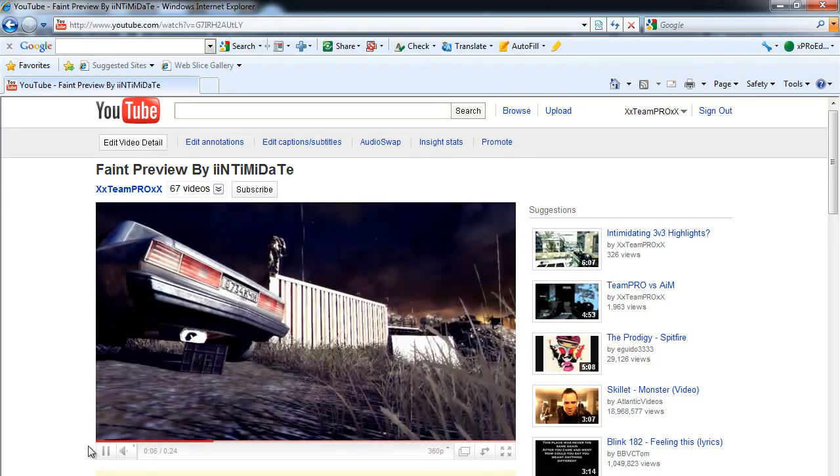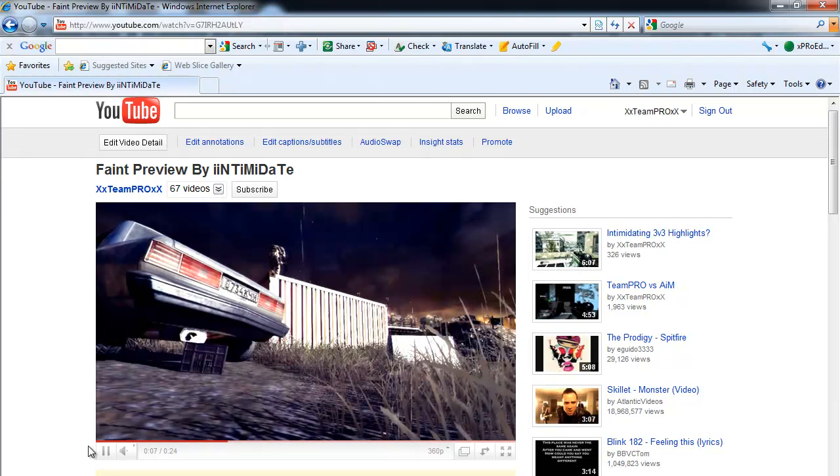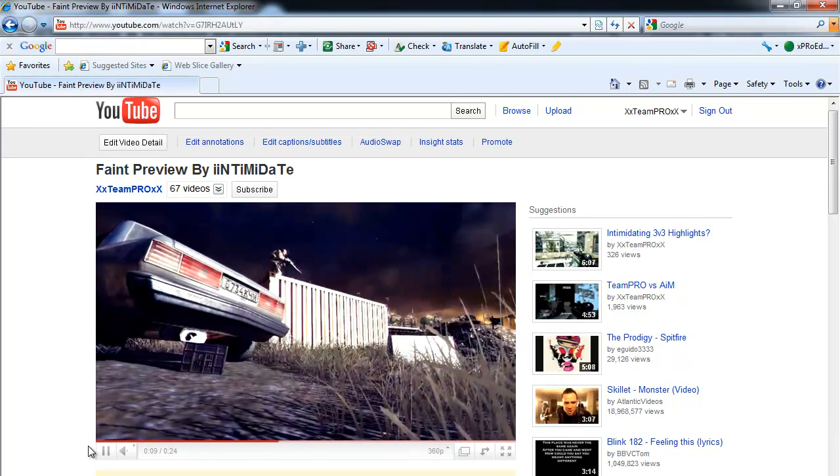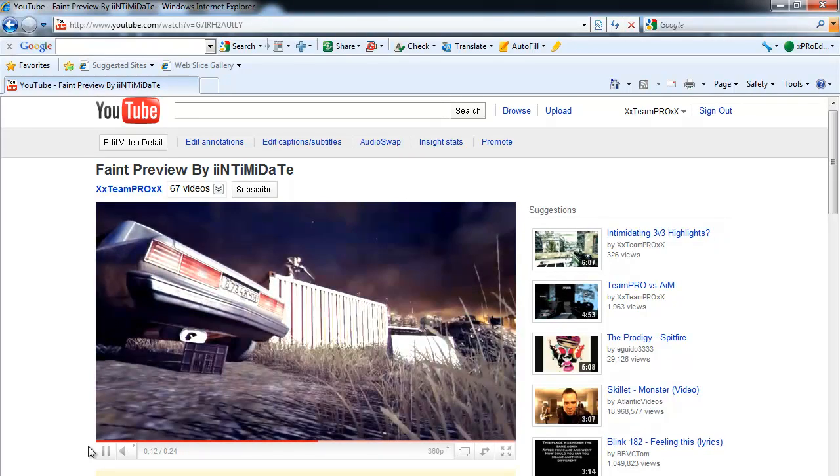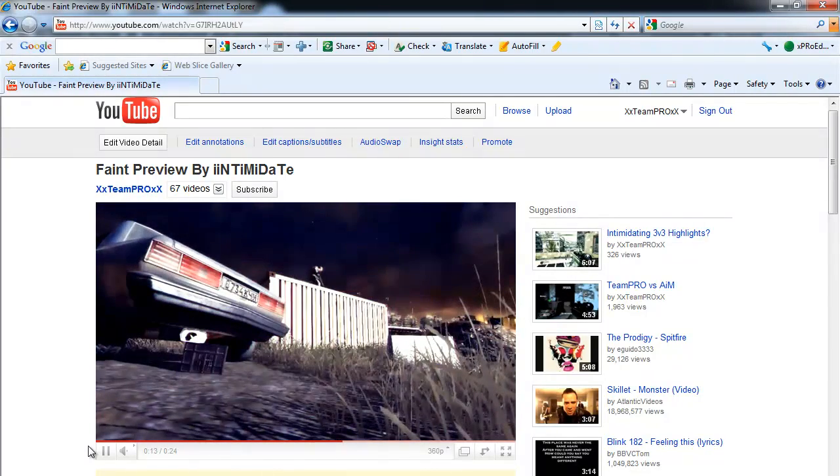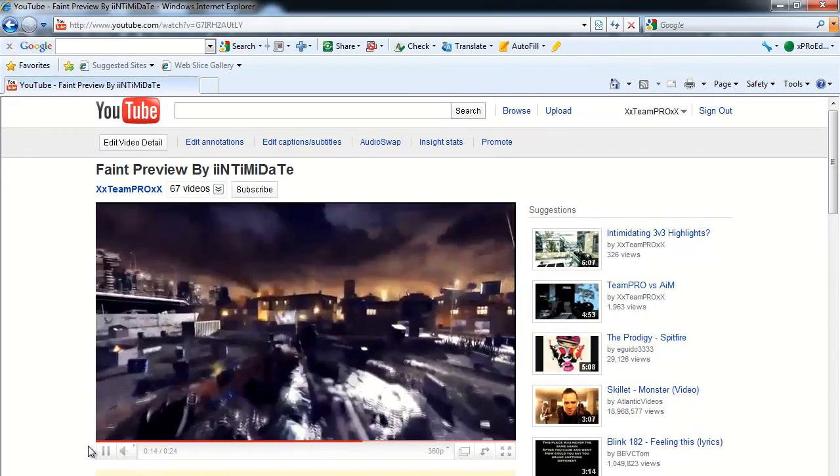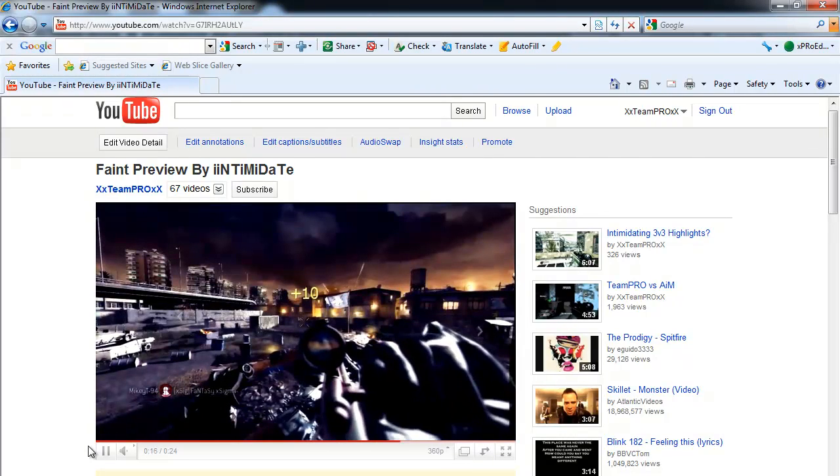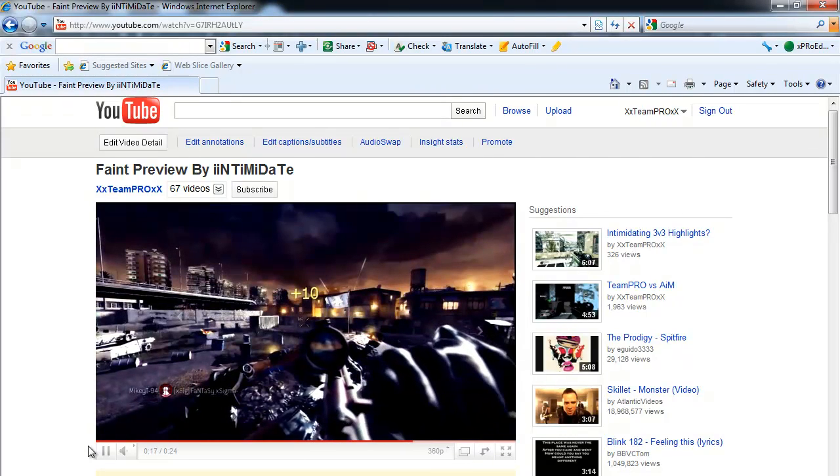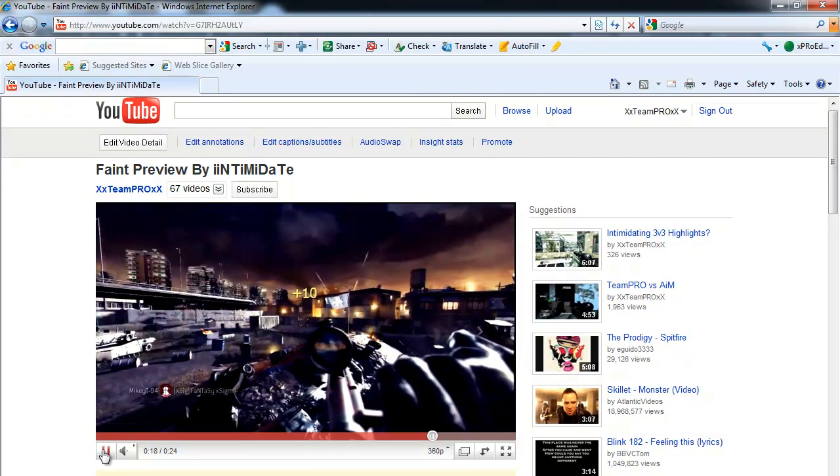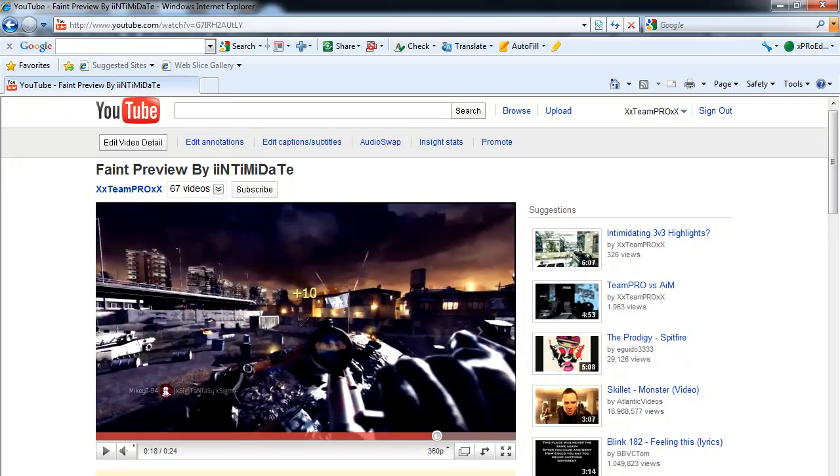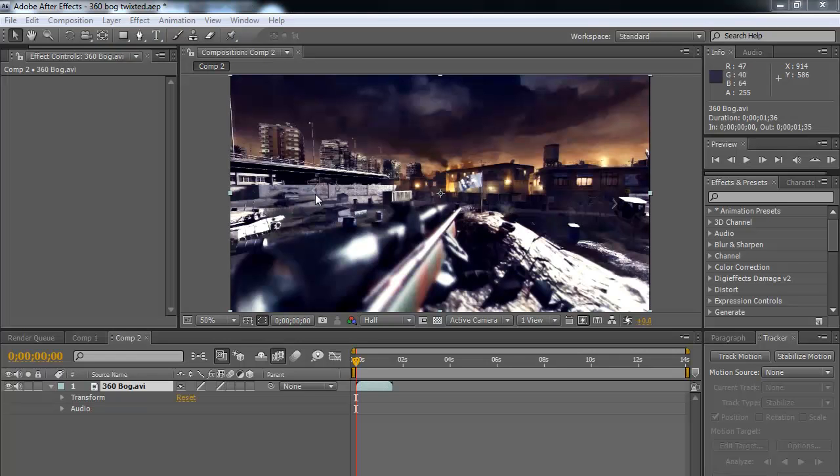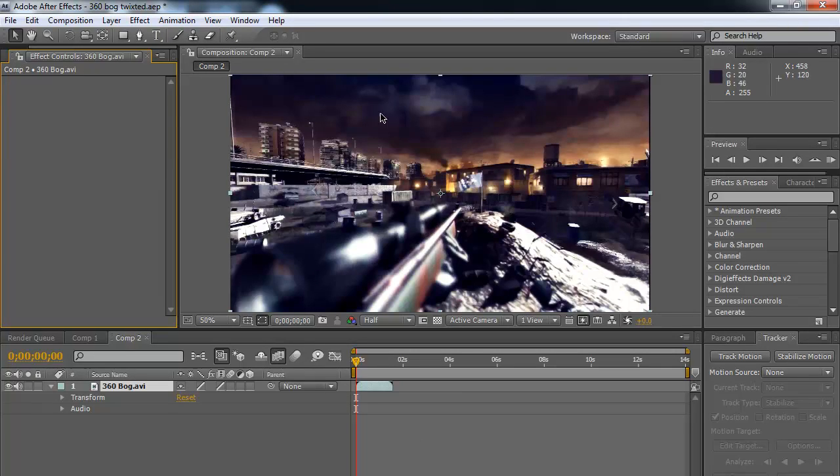Alright, so it starts off with the Twixtor right here, you can't see it much, it's not too slow. It goes into a little camera blur glow, and then it goes straight into the Twixtor. So we're going to come into After Effects, and we've got our clip already set up here.